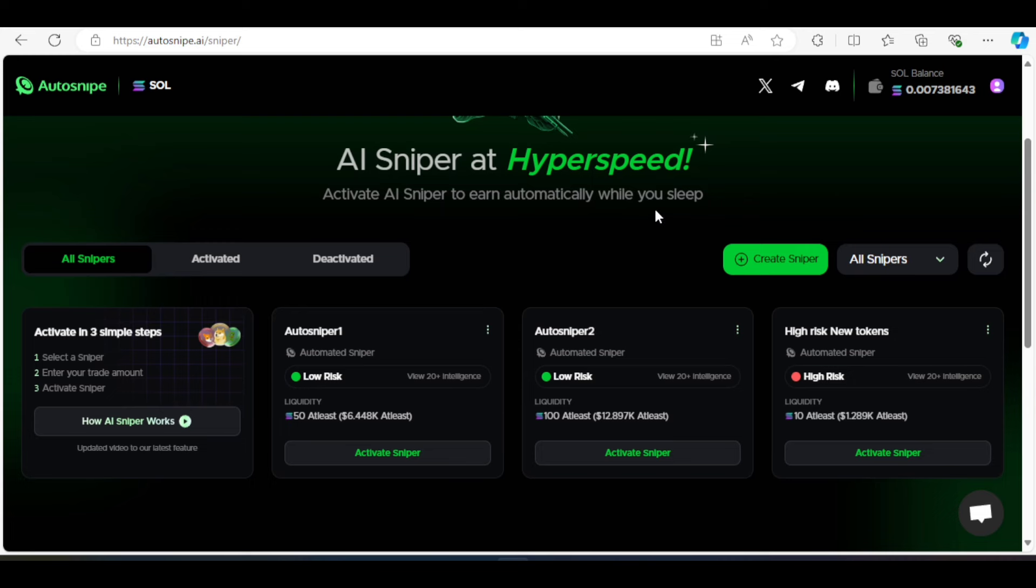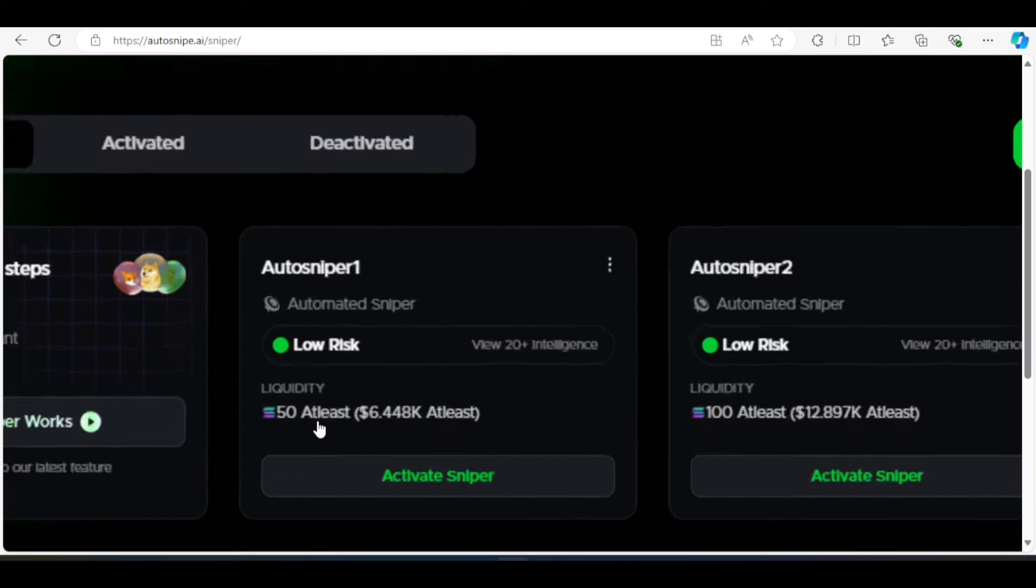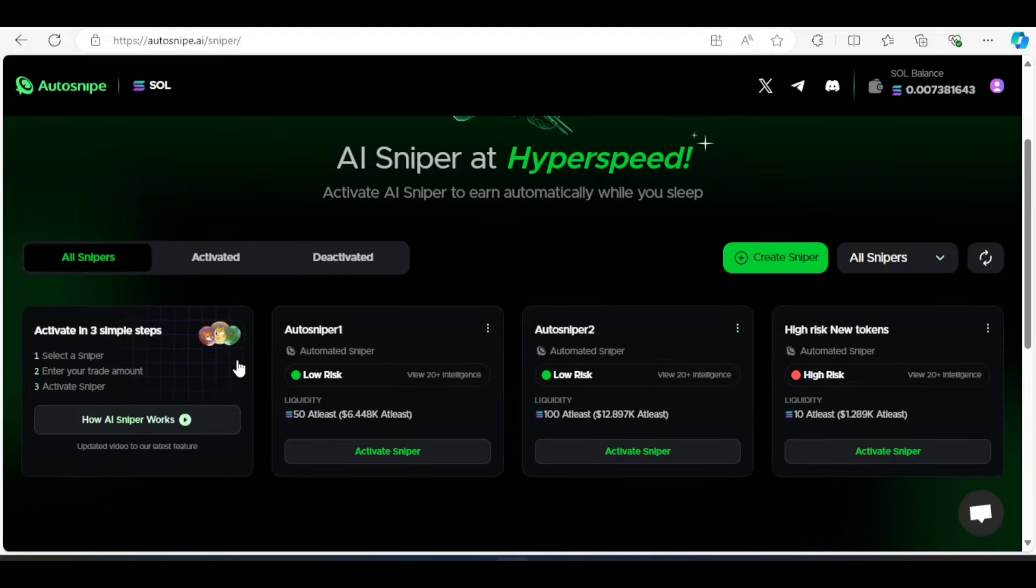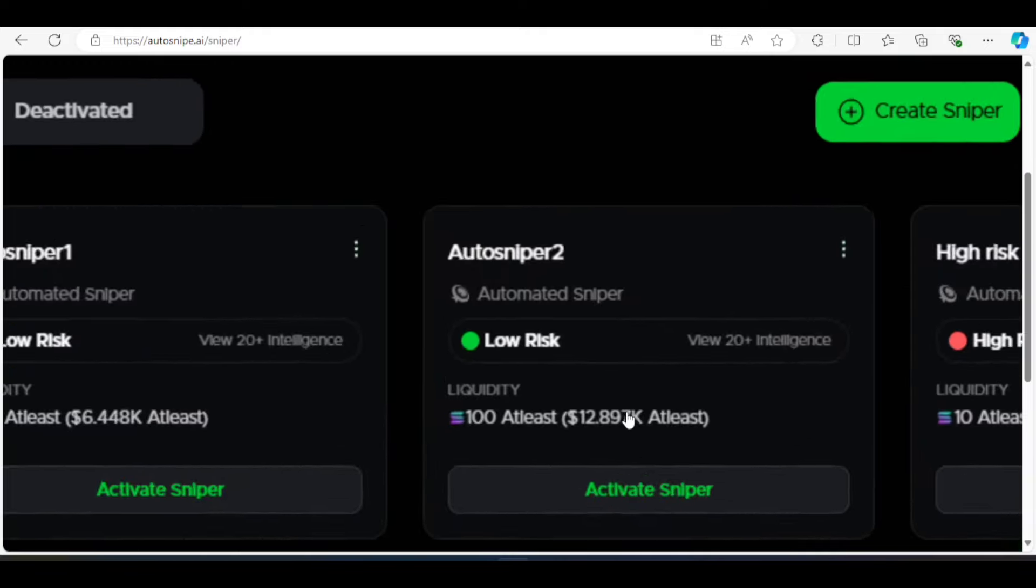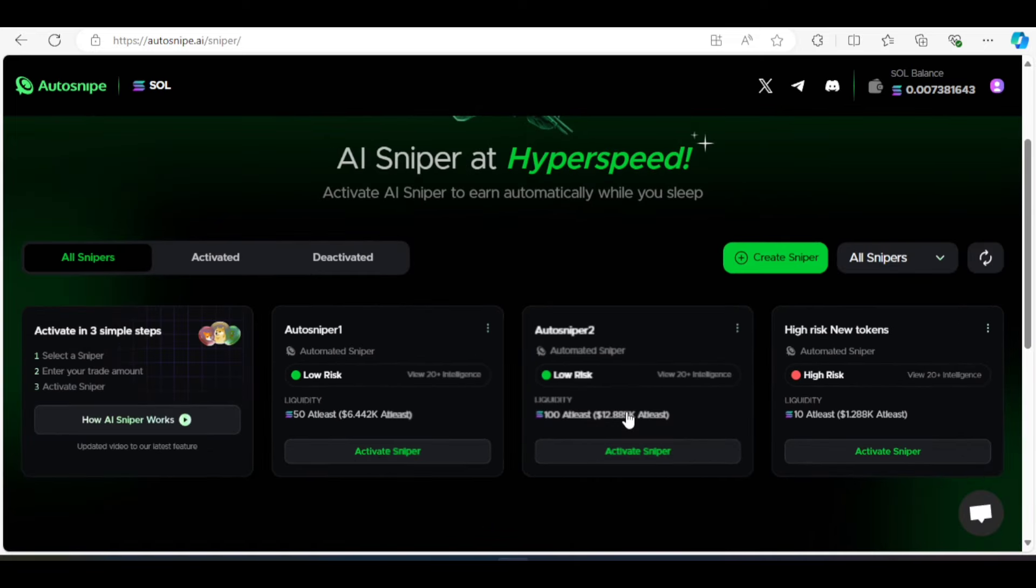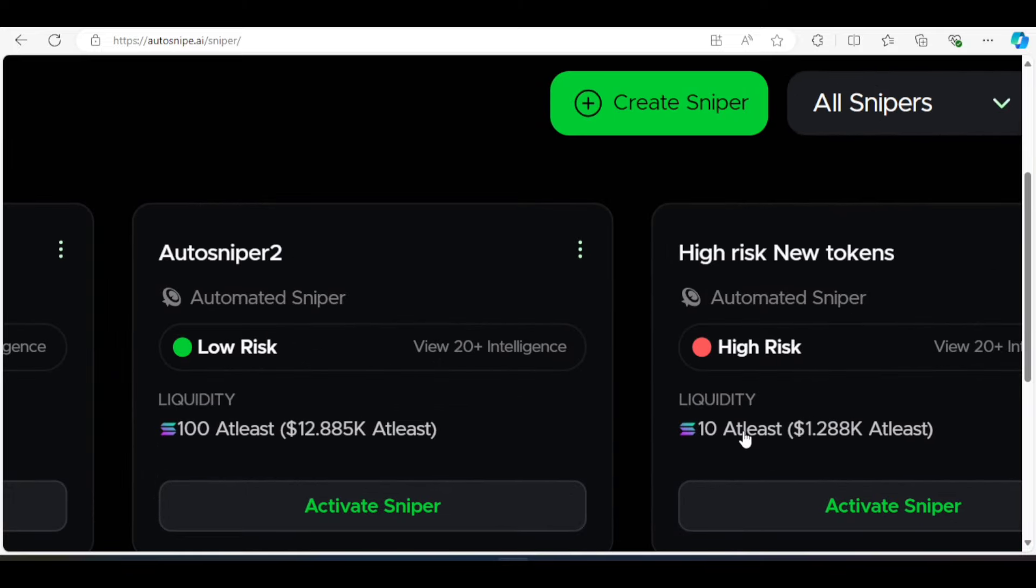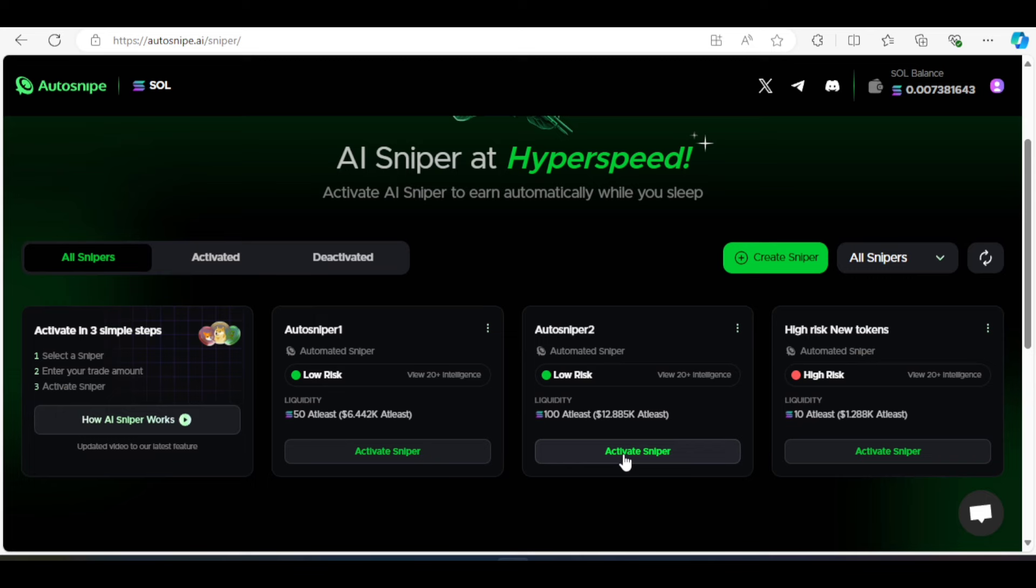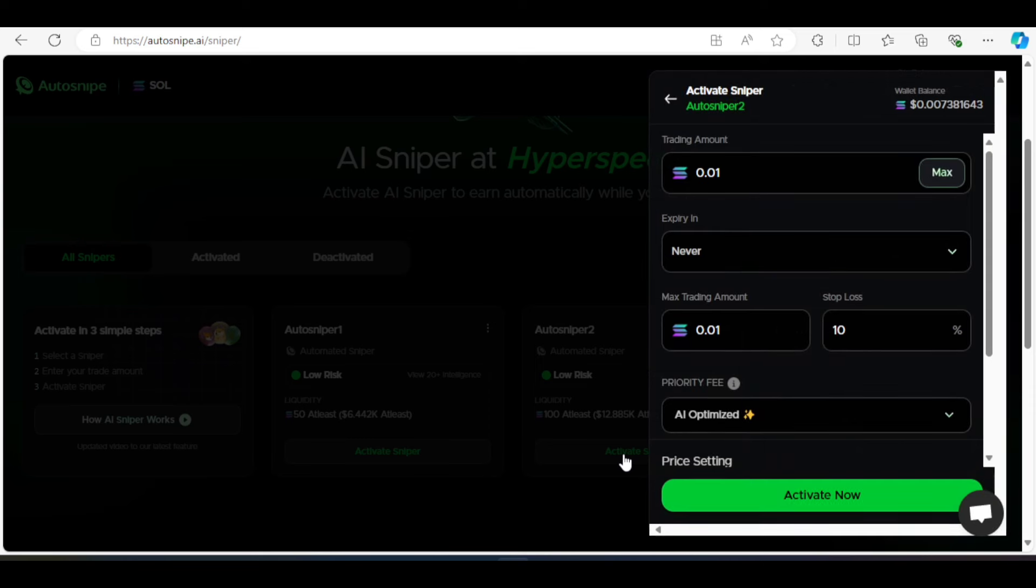So what are the differences between these? So the auto-sniper one is at least 50 solana liquidity. And the auto-sniper two is at least 100 solana liquidity. And the high risk is at least 10 solana liquidity. Now, judging from what we're seeing in the pump.fun, most of them had 50 solana liquidity. You can decide to go for 100. As a matter of fact, let's go for 100 in this video. Let's go for auto-sniper two and click on activate. I'm going to use 0.01 for this and my entry.